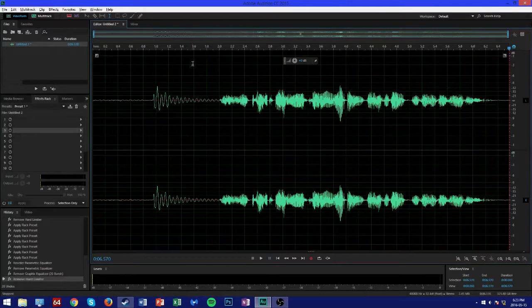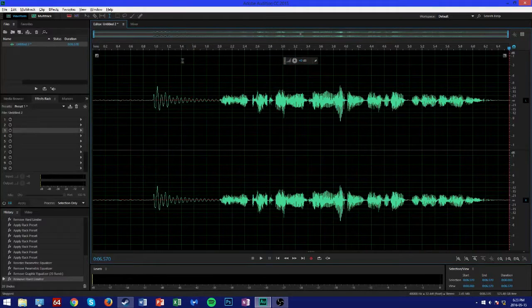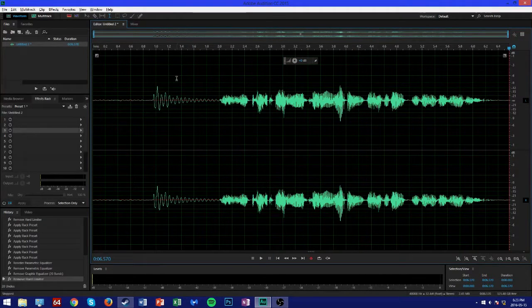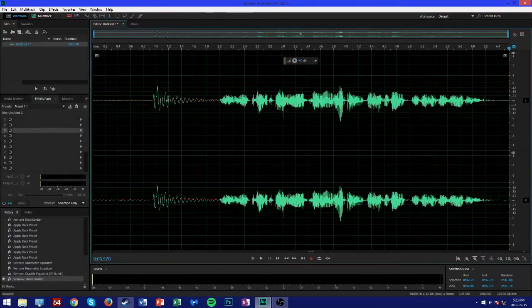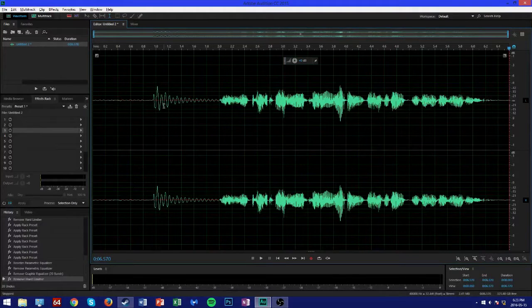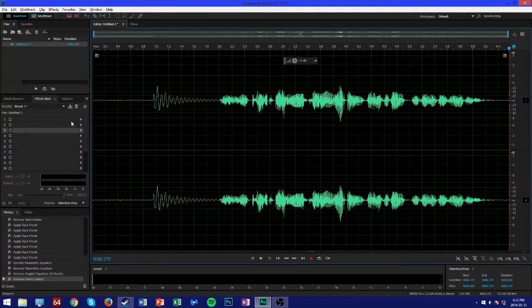So to start off, we're going to boost the effects of the lower frequencies so we can get a nice and rich bass. To do that, we're going to go to our effects rack.